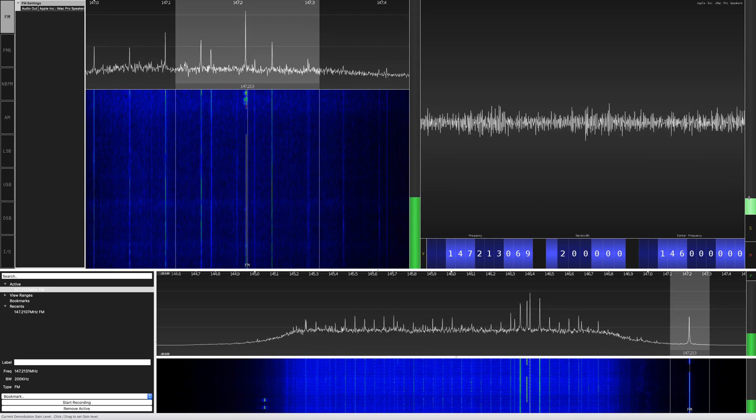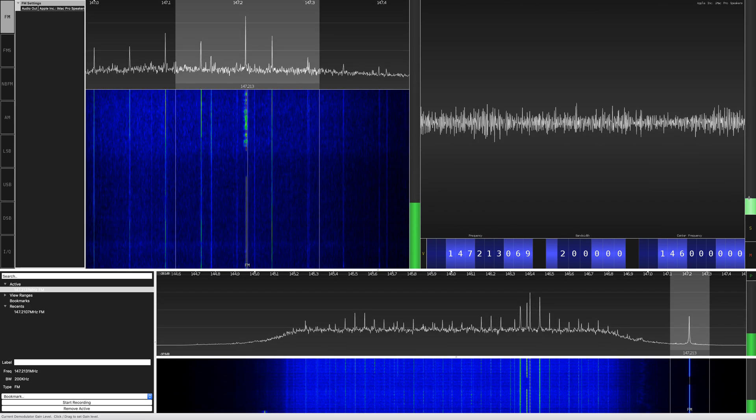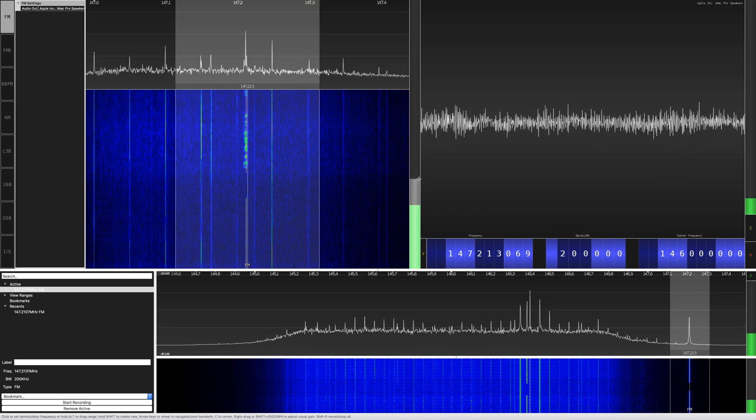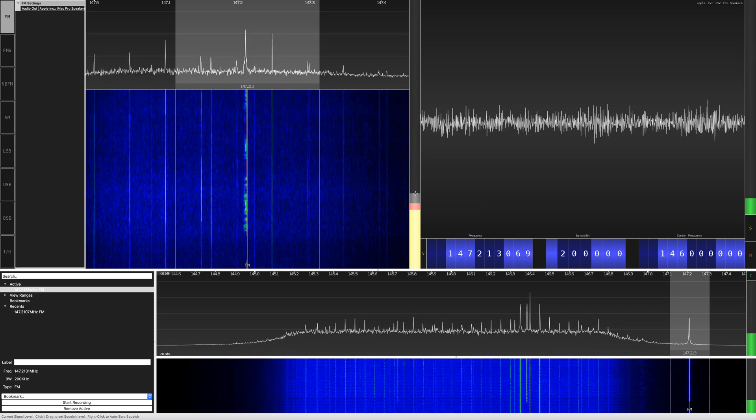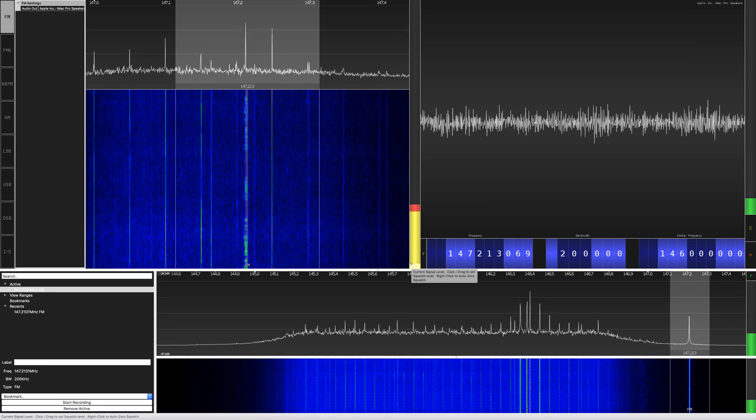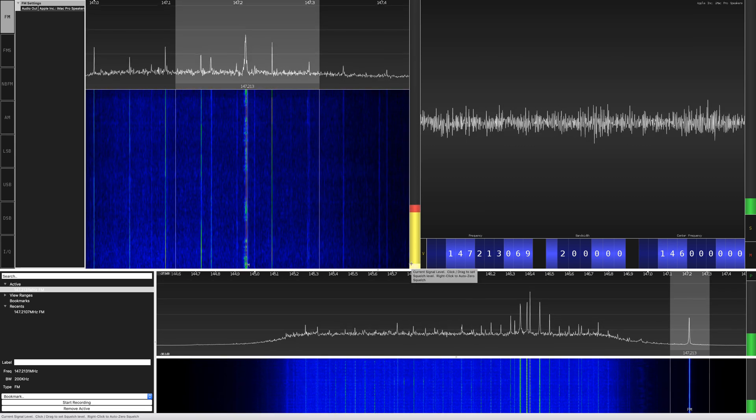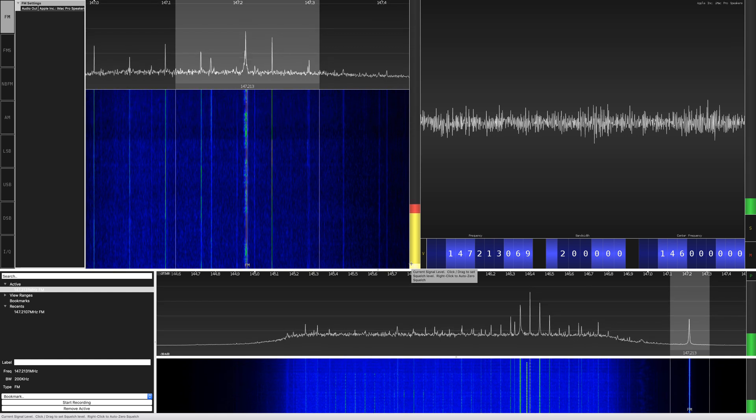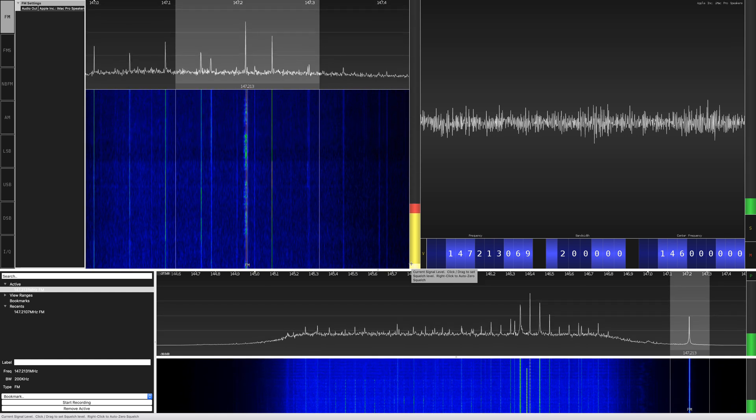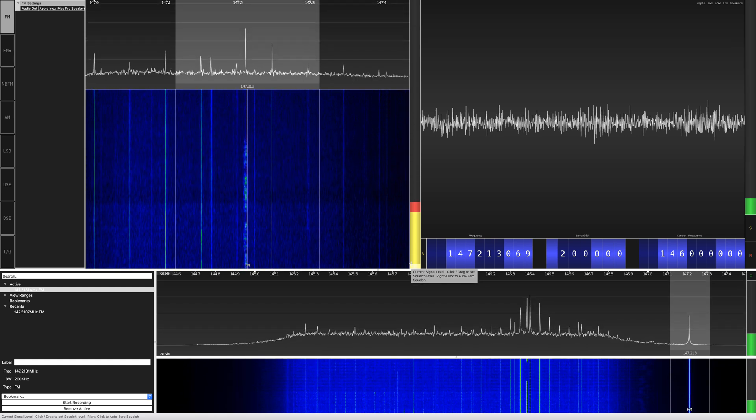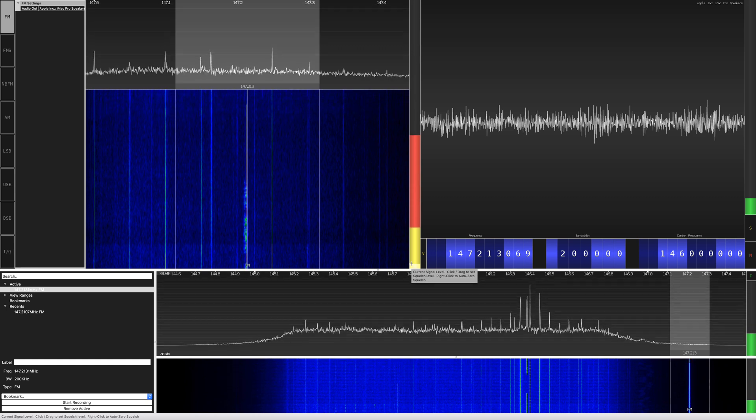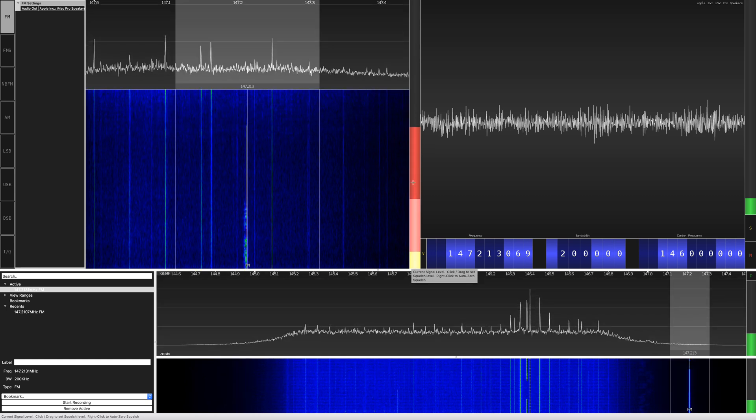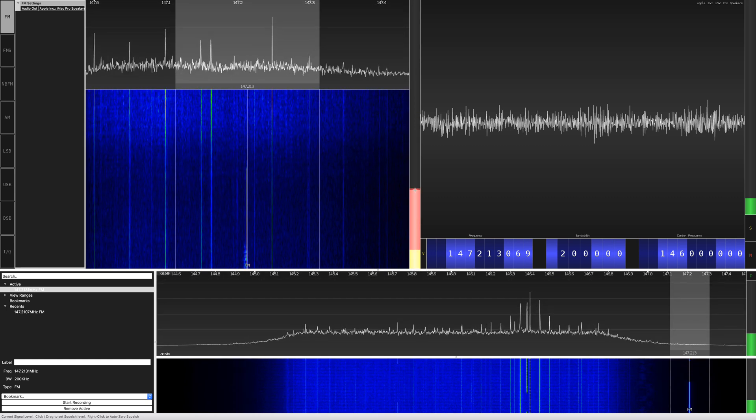The squelch is a little annoying. You can right-click on it and it'll try to do its best, but sometimes the auto squelch will squelch too much.